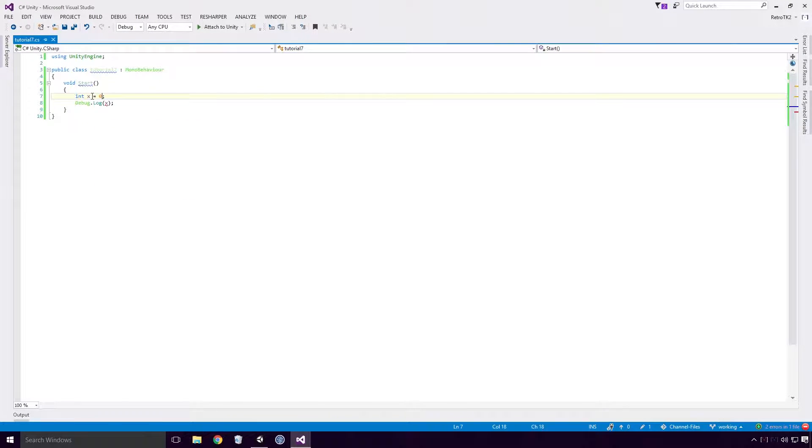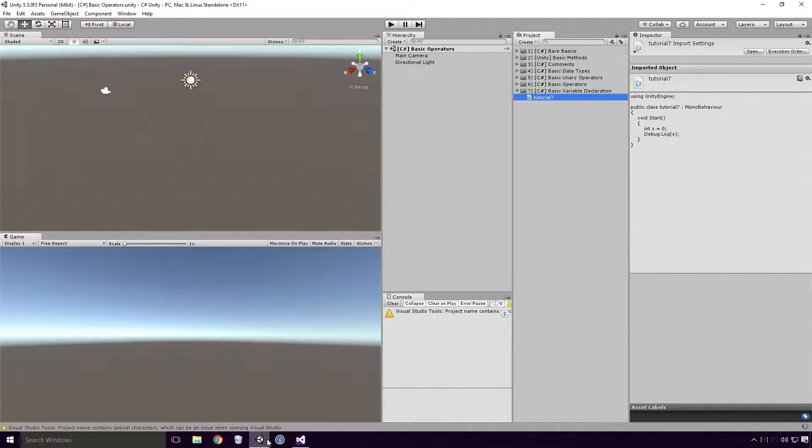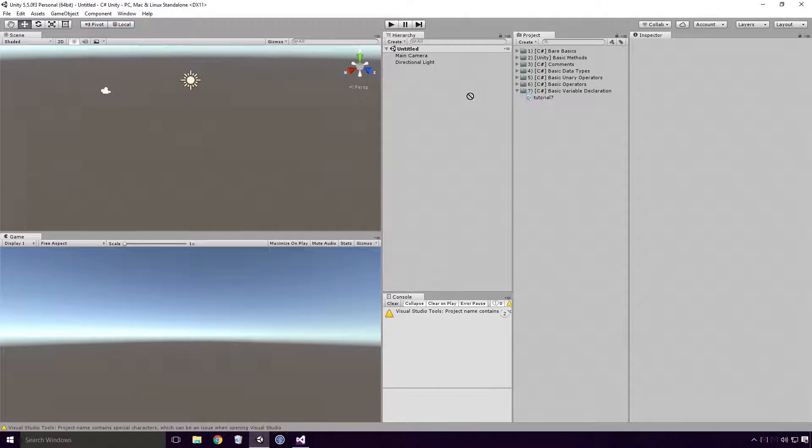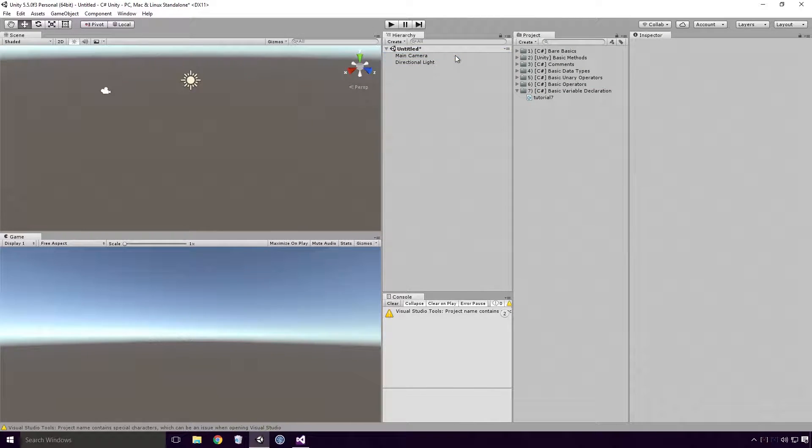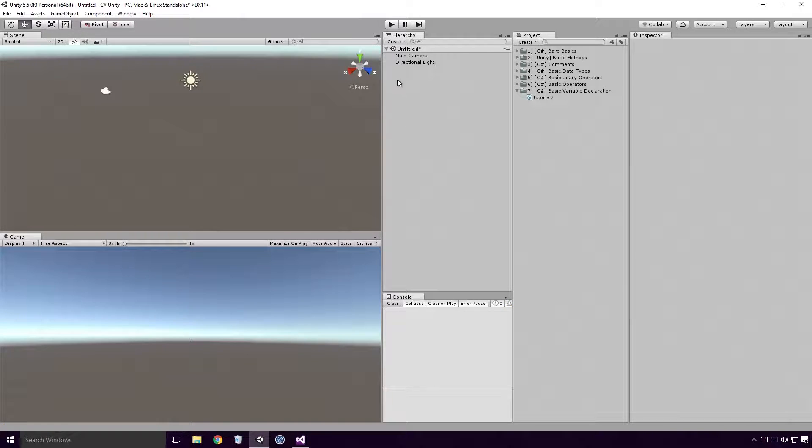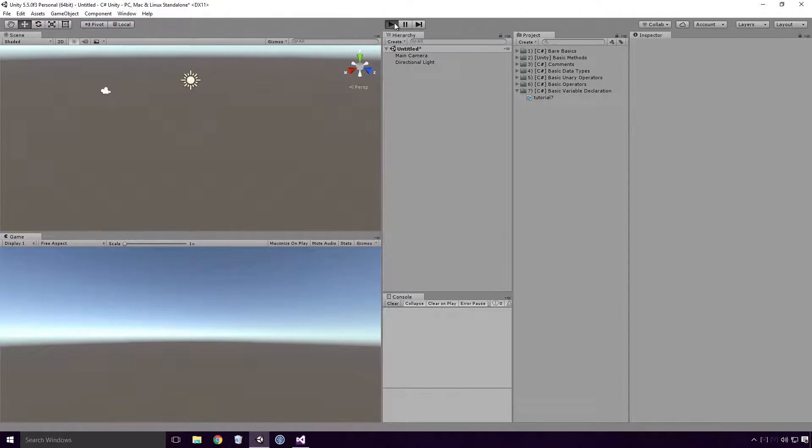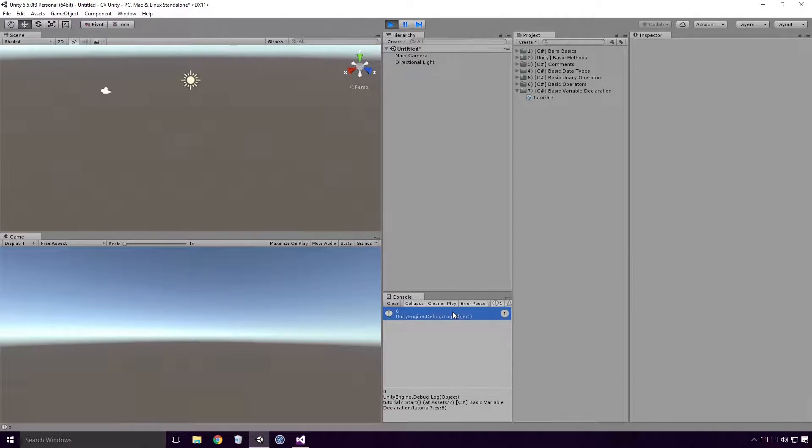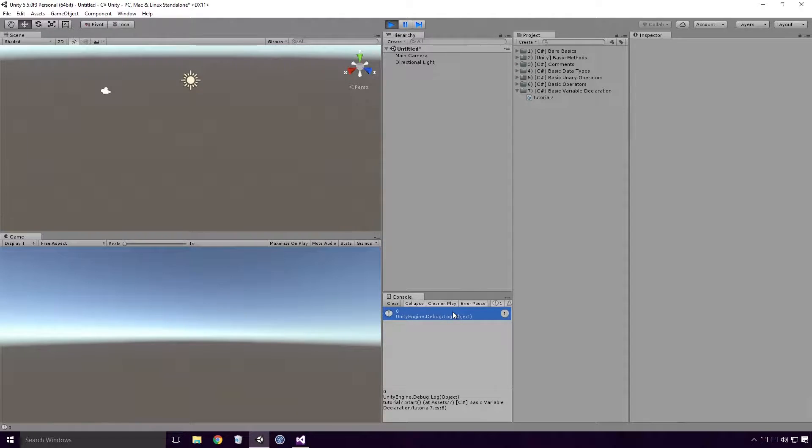Now if I save my script, head back into Unity, drag our script onto one of the game objects so that it gets called, and run our game. You'll see that 0 is logged to the console. All very basic and hopefully pretty easy at this point Ace.